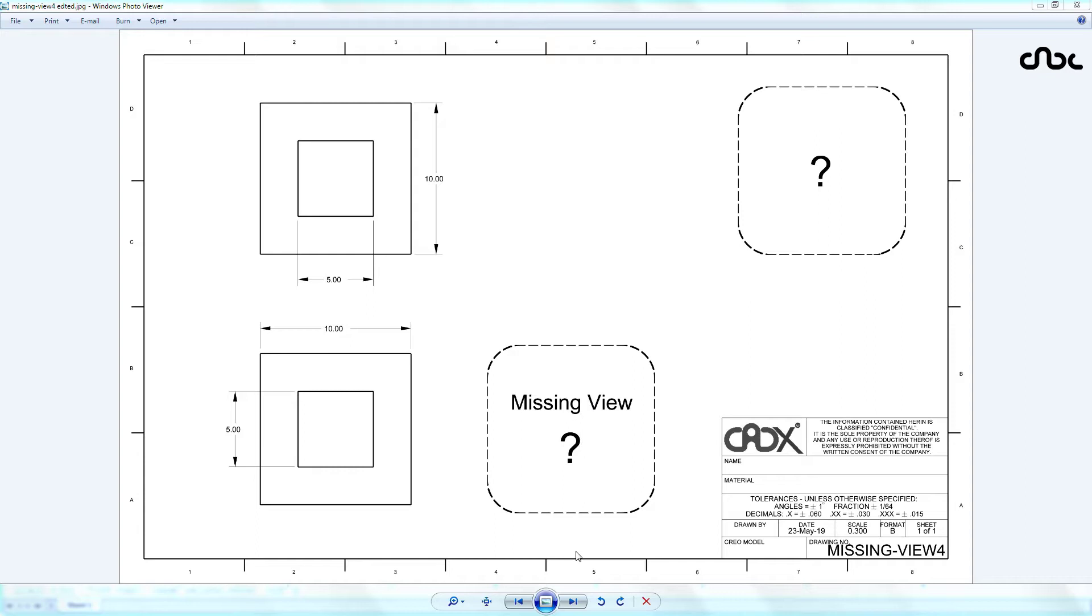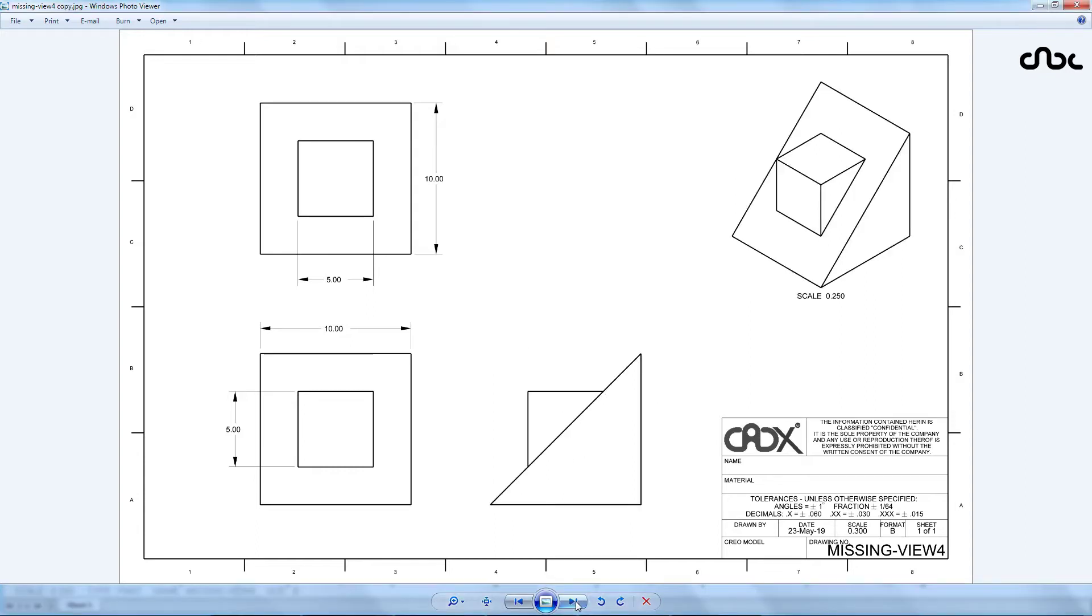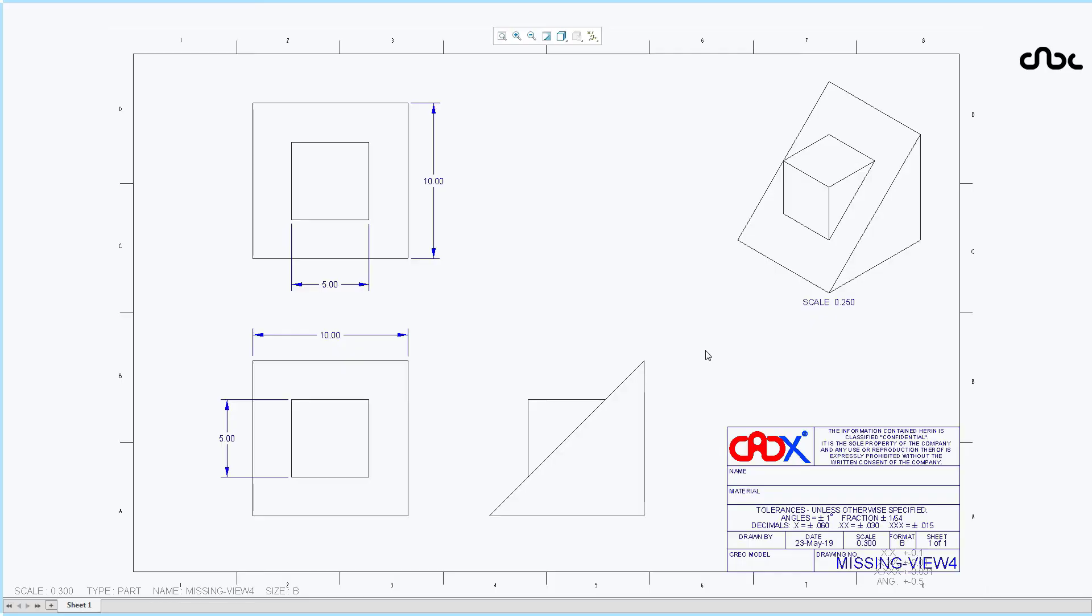So if you see the missing view, it looks like this and this is the isometric view. So if I open this drawing in Creo Parametric, it looks like this. This is the isometric view and this is the third view.